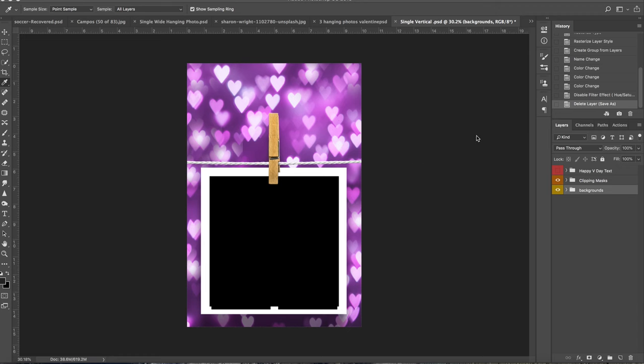When you first open it up, you're going to see three different layer folders: Happy Valentine's Day text, clipping masks, and backgrounds.